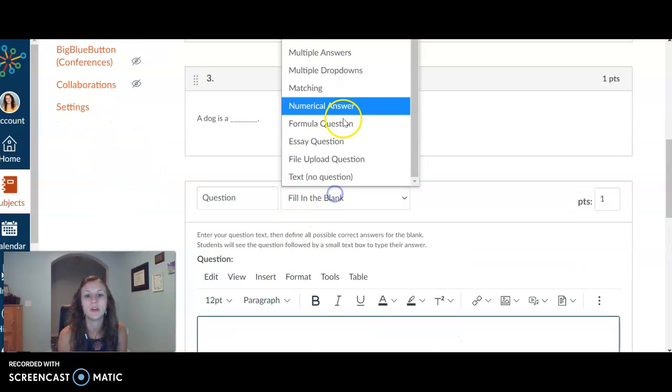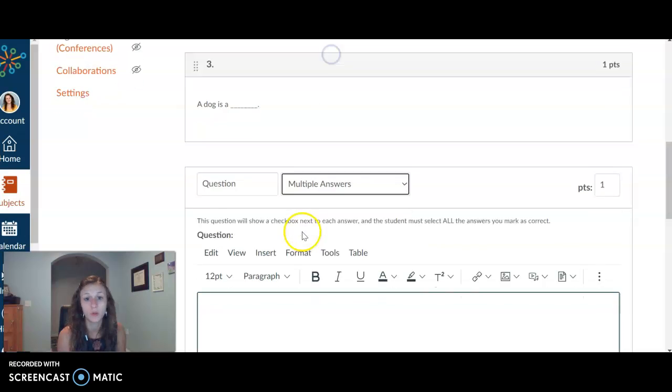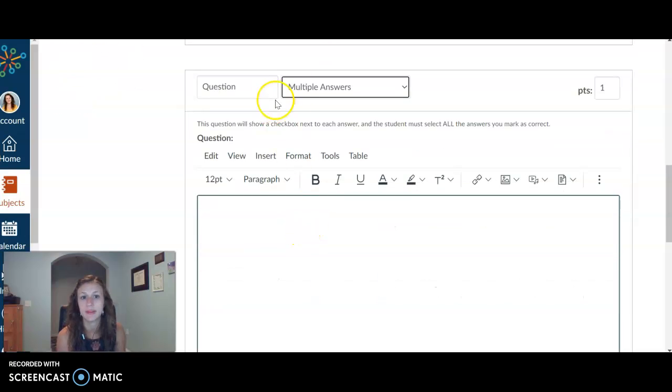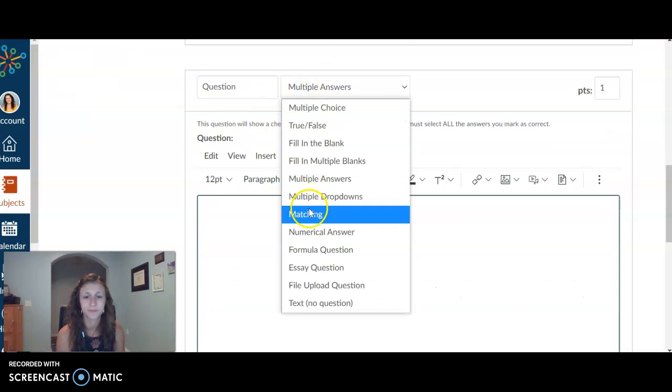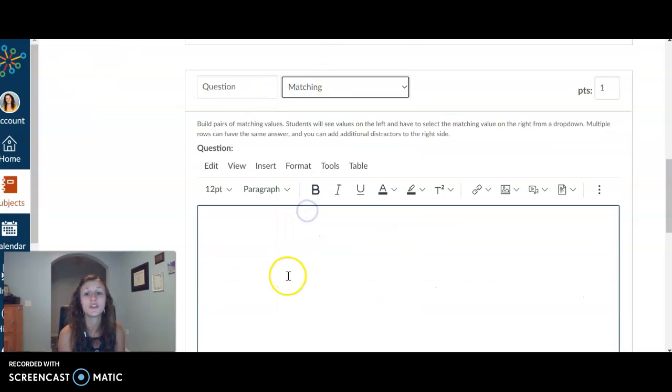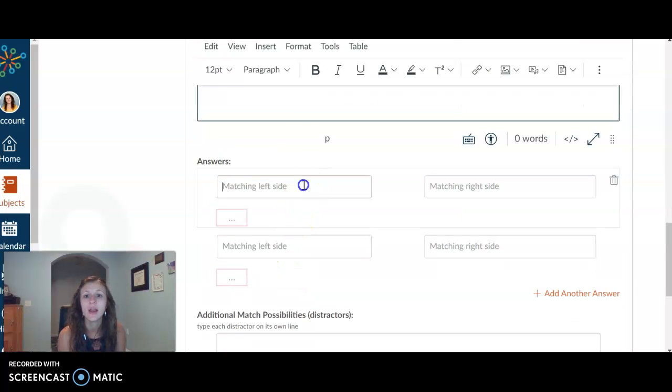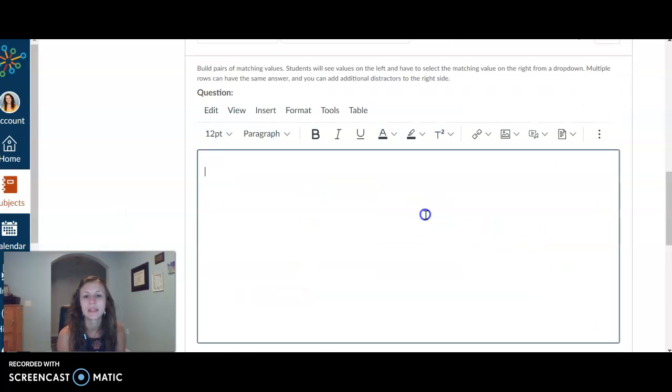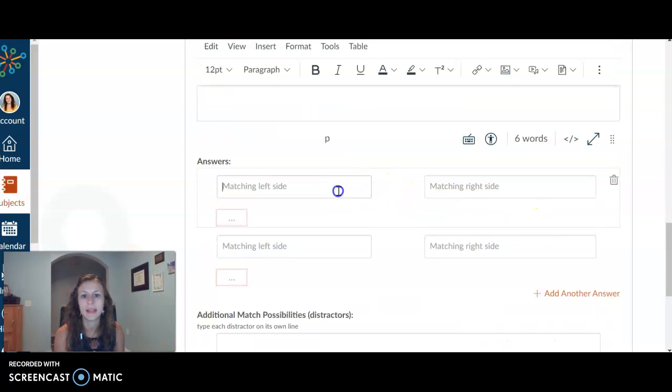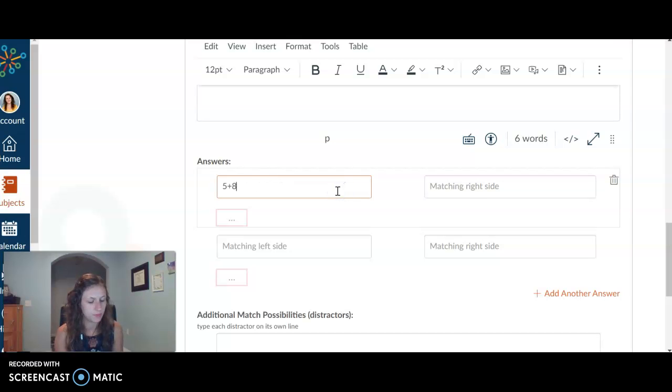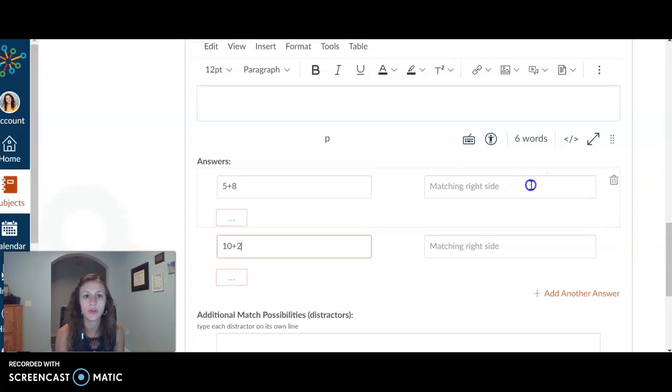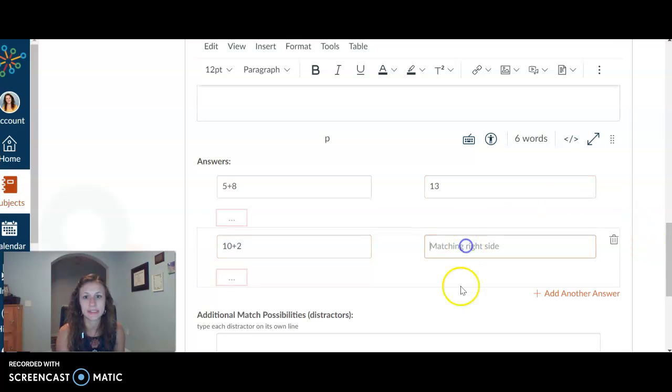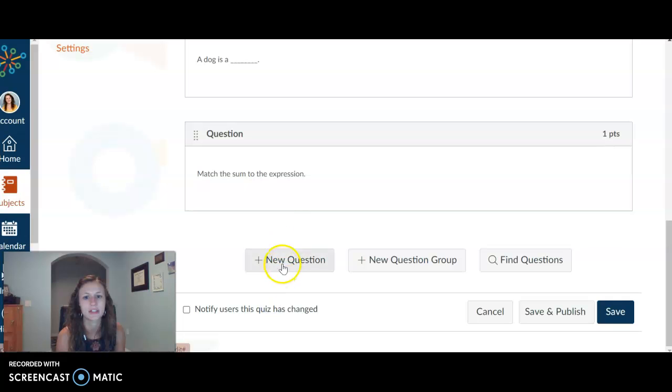You can also have them fill in multiple blanks. You can have them have multiple answers. Maybe there's more than one correct answer. You can also do matching, which I really like. So match the sum to the expression. And so matching left side would be five plus eight and ten plus two, and they would need to match thirteen and twelve. You can even do own distractors.